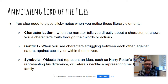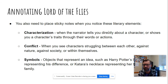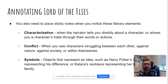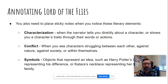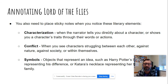Characterization is when an author tells you about a character — like Ralph is tall and fair, Jack has red hair, those sorts of things — or shows you what a character is like through their actions and their words. So Piggy is always saying 'Oh, but my auntie' or 'Oh, but my asthma,' right? So Piggy is kind of whiny. Piggy is physically not as adept as some of the other boys.